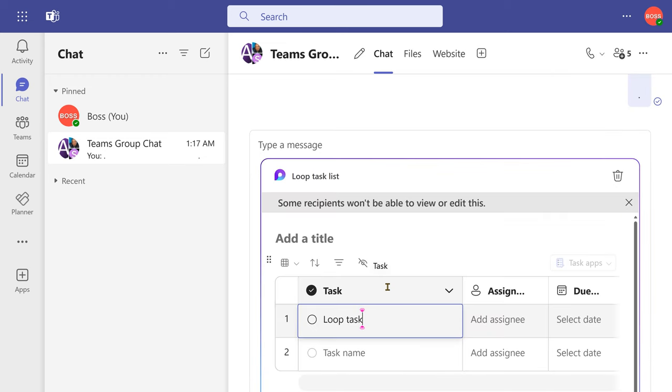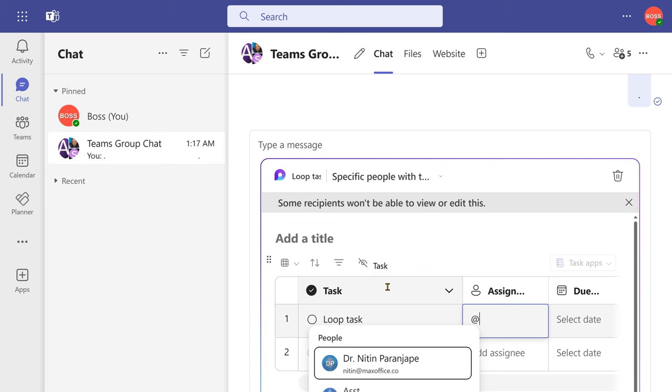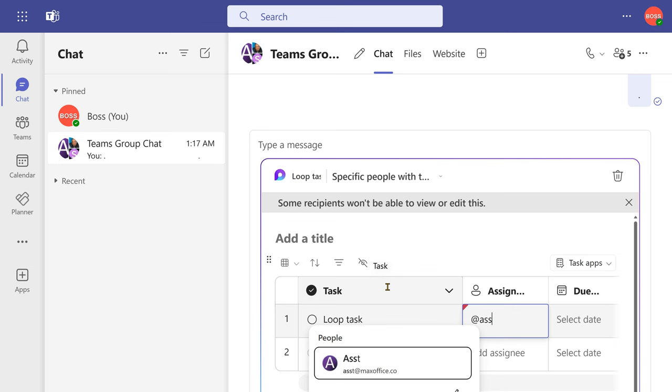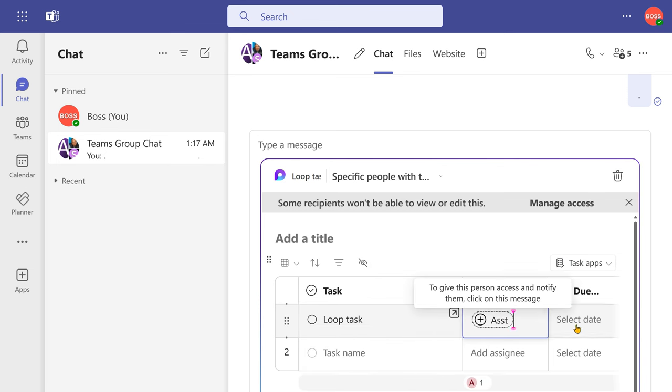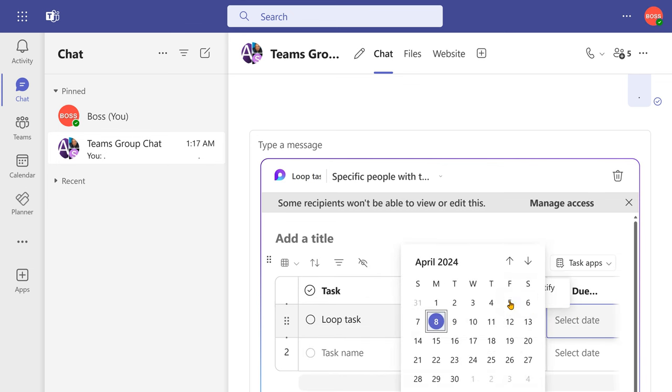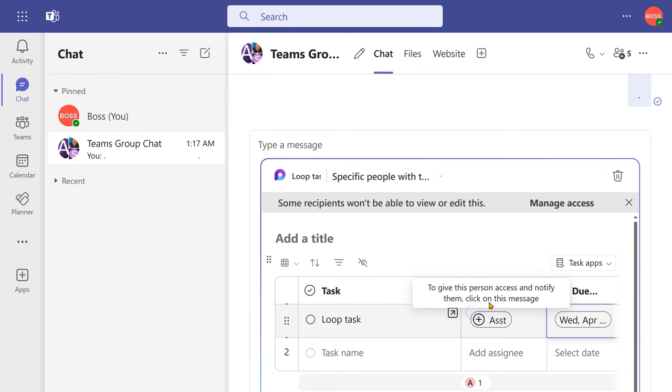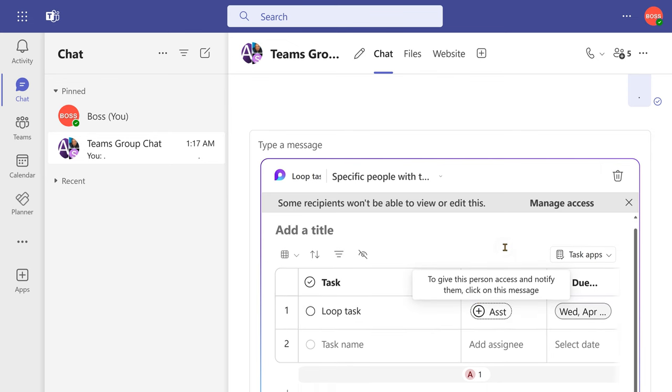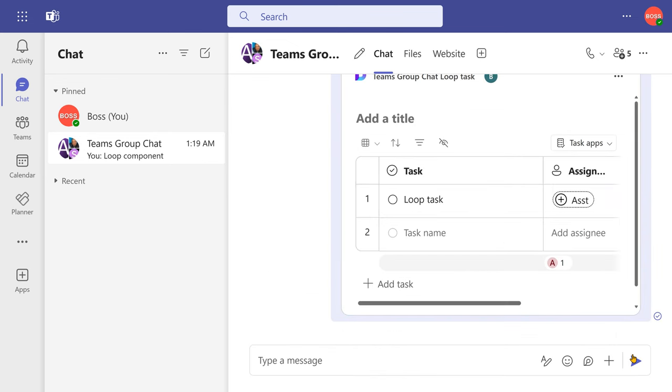I'm adding a task here again. I can assign it to relevant people, specify a due date. And I'm done. I have all the features of chat plus unified task delegation.